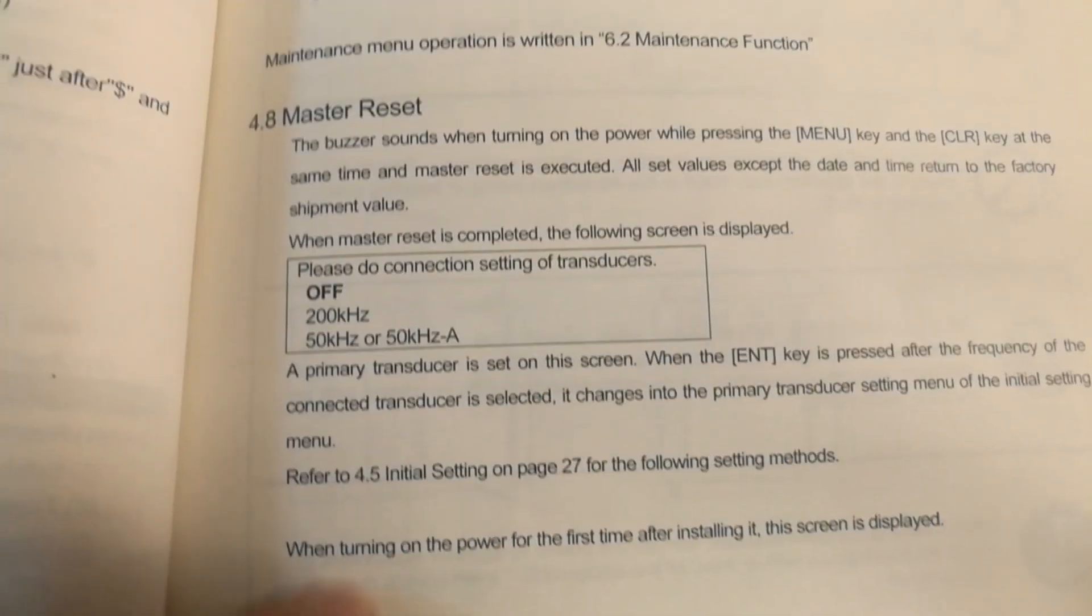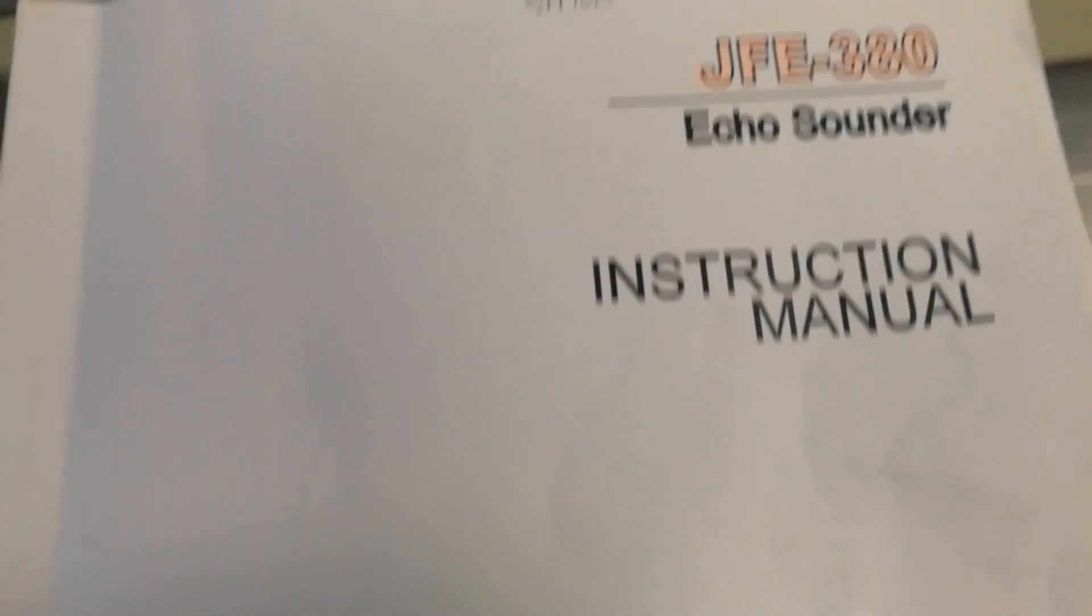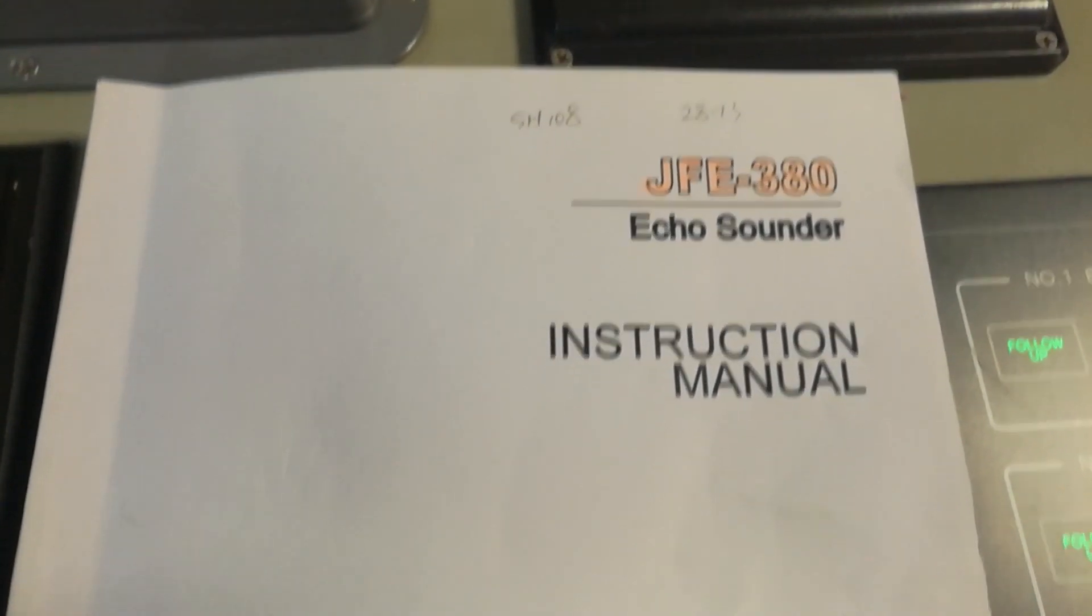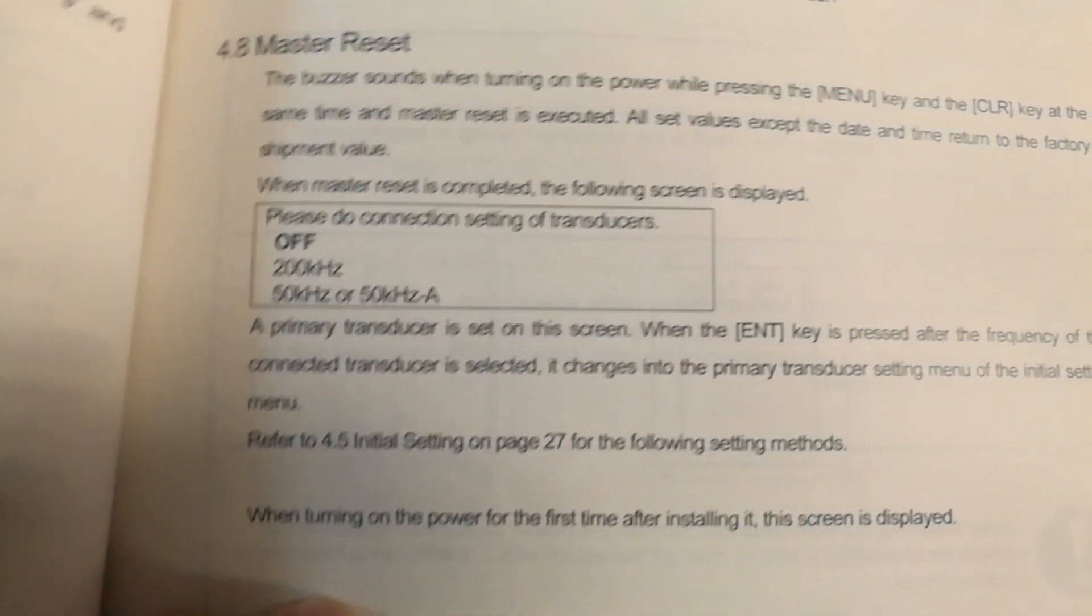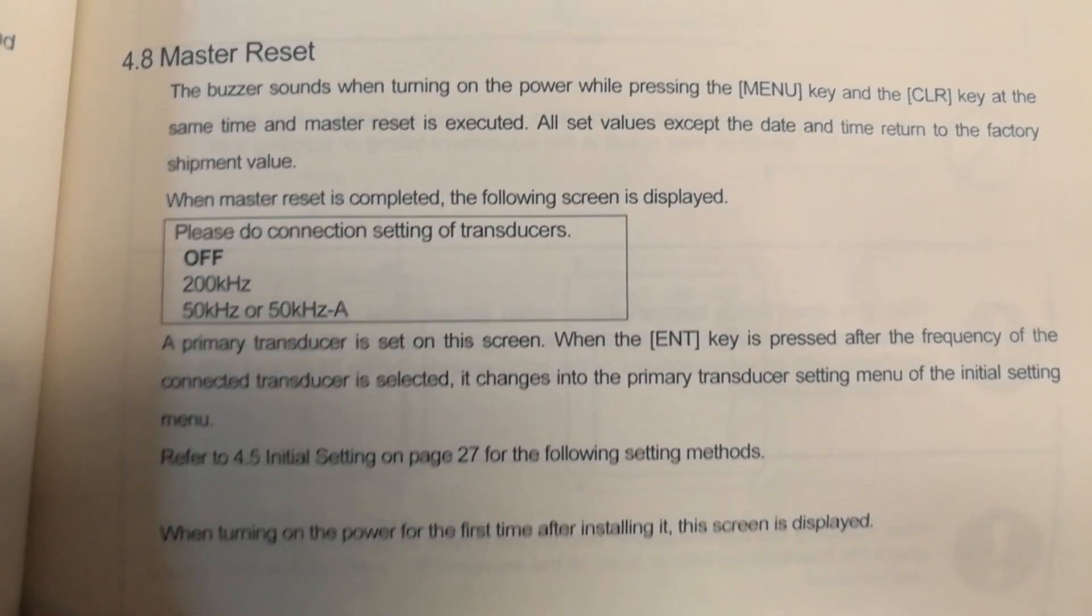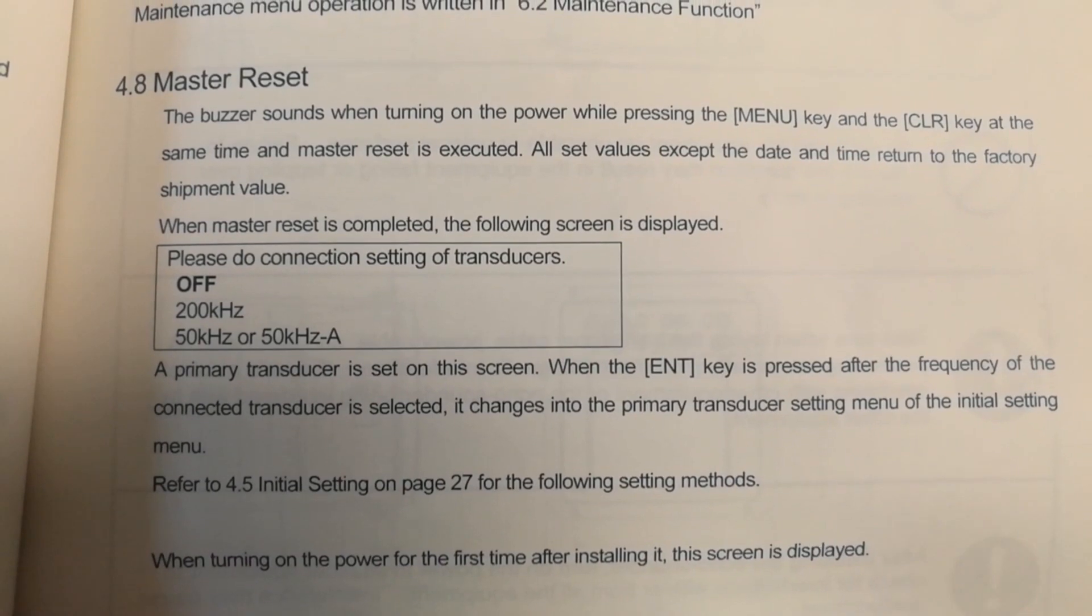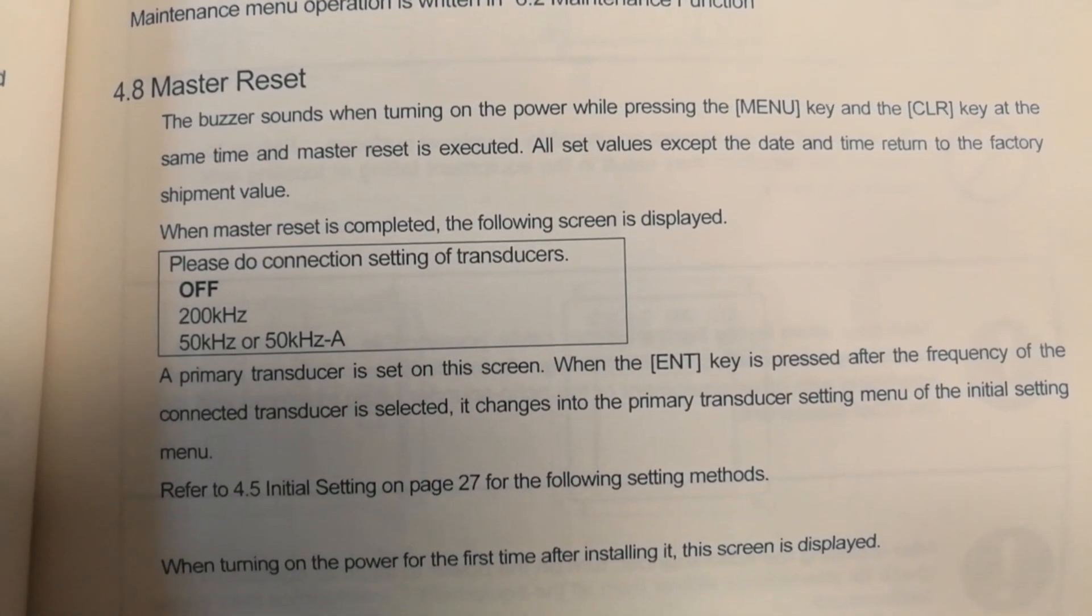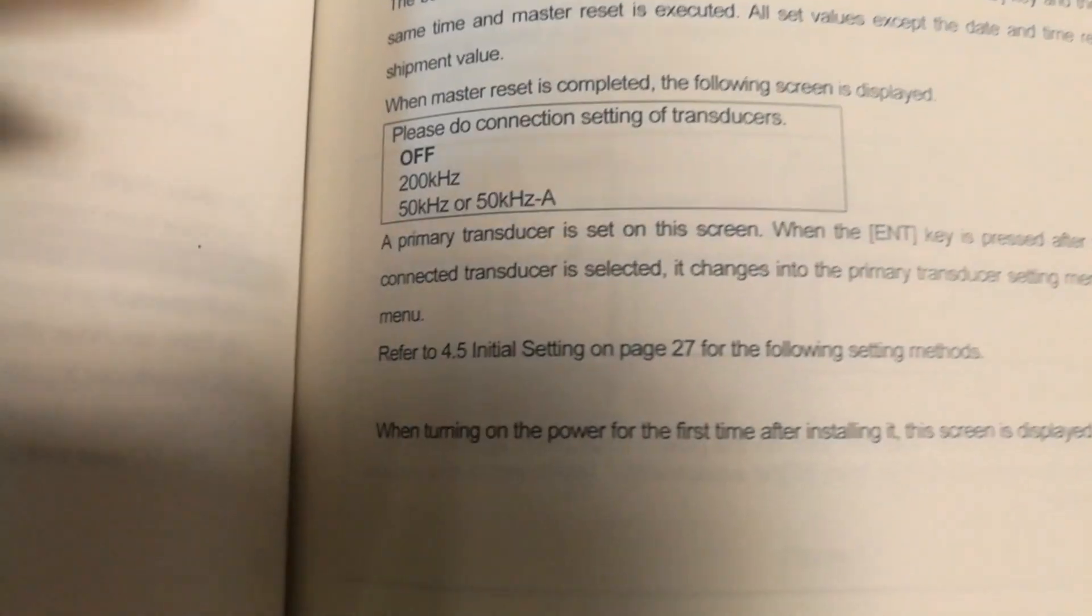So now here is the master reset, okay, this is the master reset. So now what I will do...